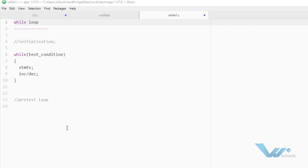First of all, before starting about while loop, what is a loop? A loop will perform repeated execution of code. We are having three types of loops: while, do-while, and for loops. We will establish a clear distinction between these three loops and also the purpose of each loop specifically.